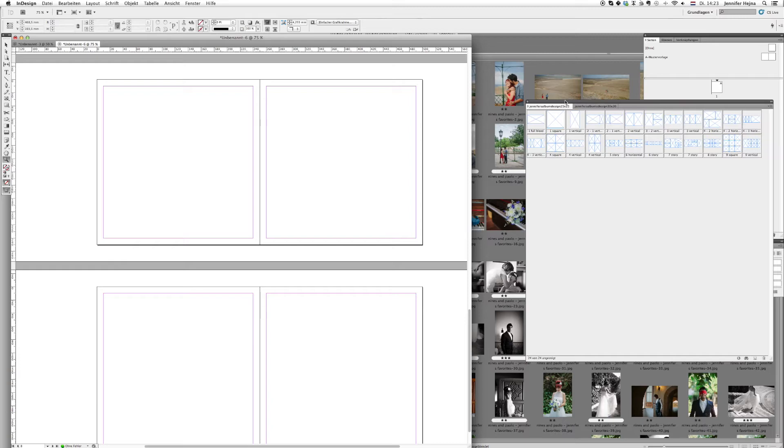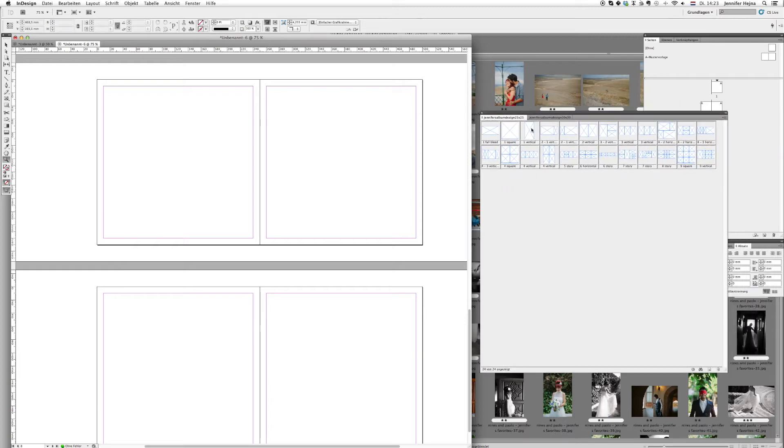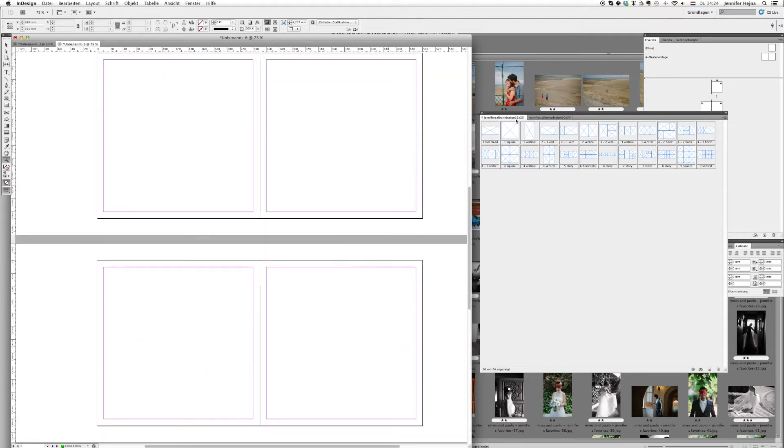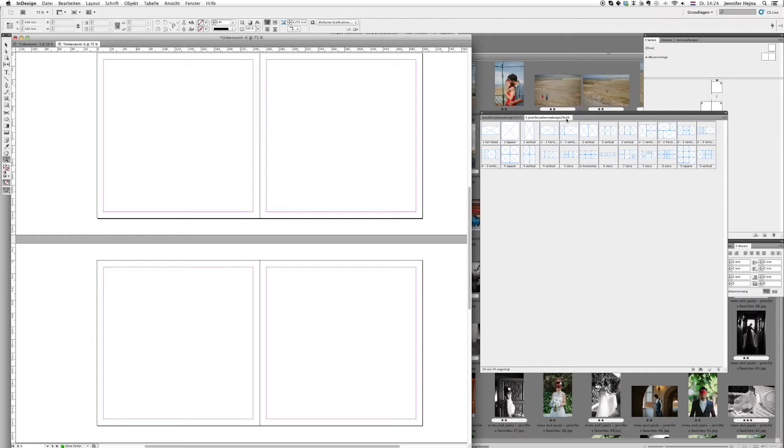So what you see here now is a window showing my templates, and these are some of the templates that I like to use most. You can see I have two windows, one for 25 by 25 and one for 30 by 30. As we are creating a 25 by 25 album, we are of course using these templates.